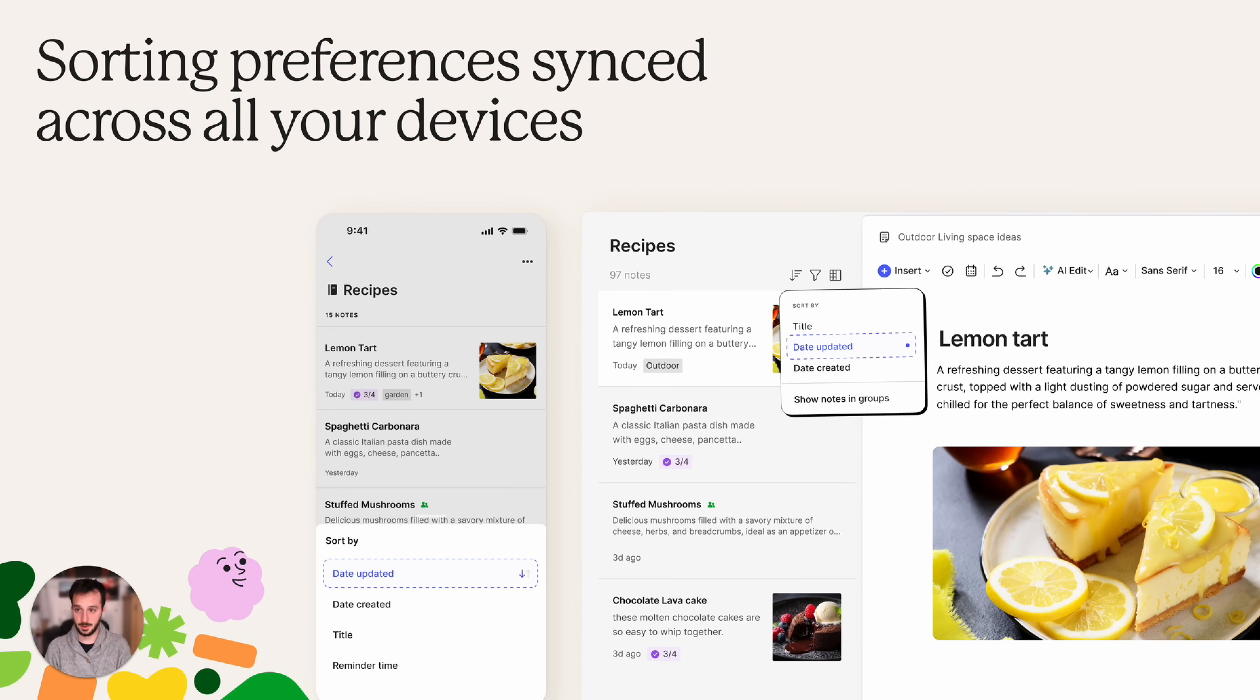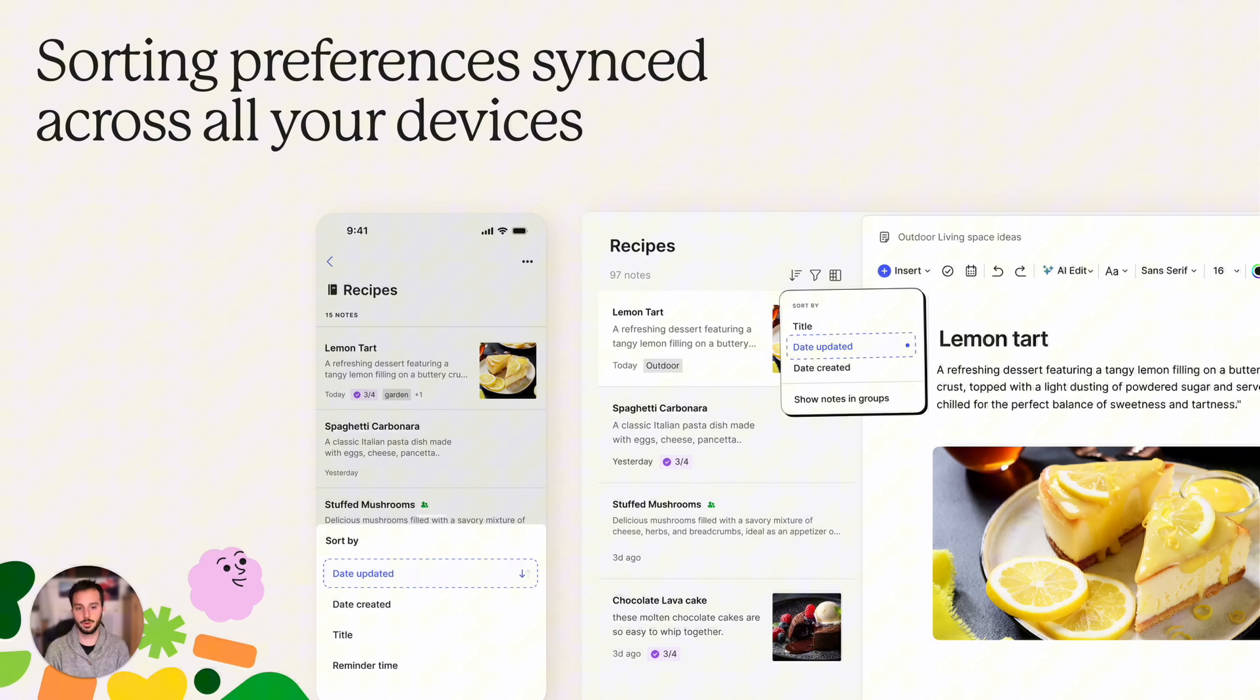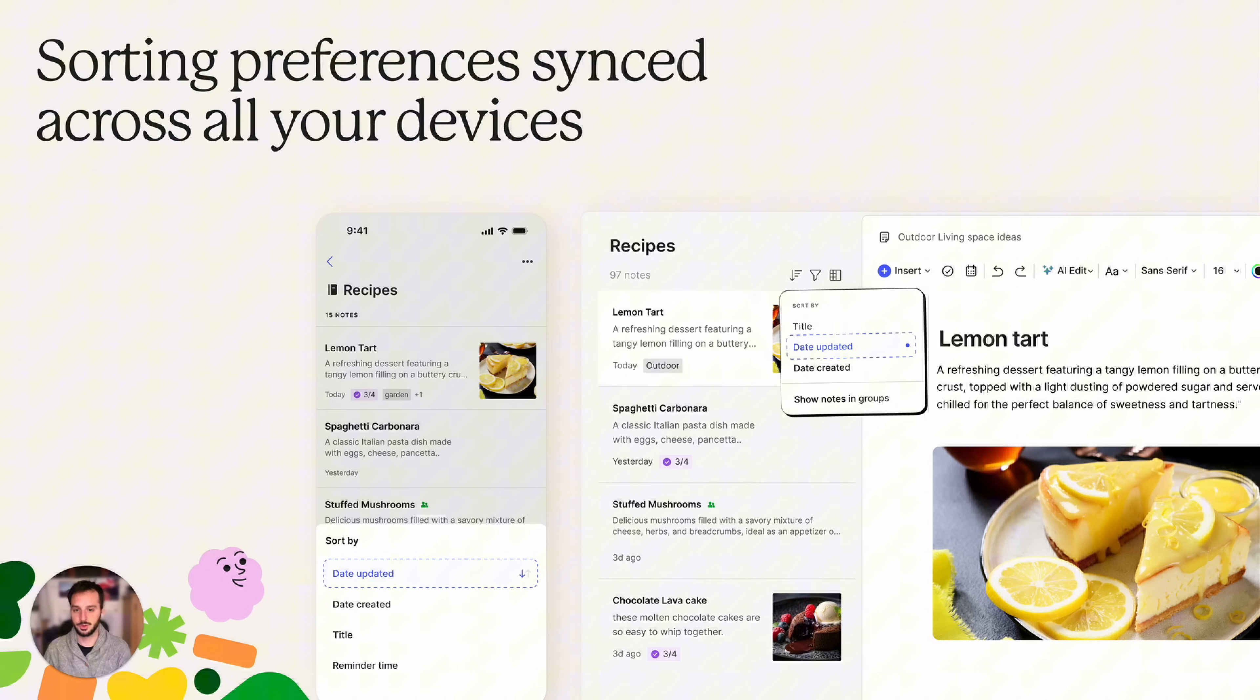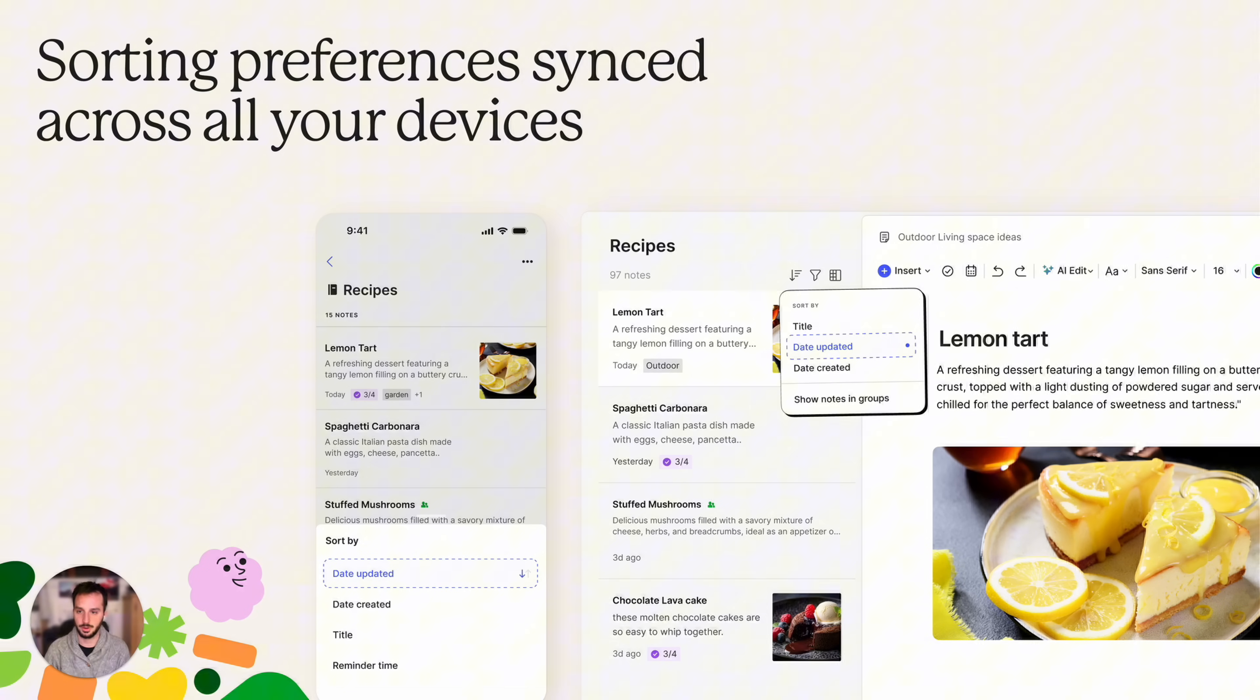We are now syncing the sorting preferences across all your devices so if in a notebook you want to sort notes by date updated you will also see the same sorting option for that notebook in your other devices.